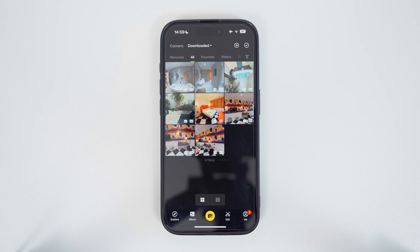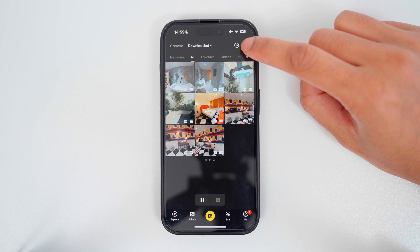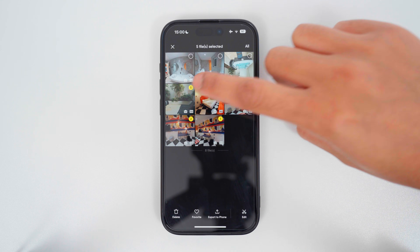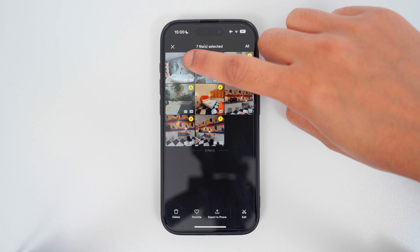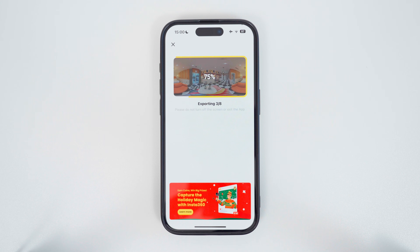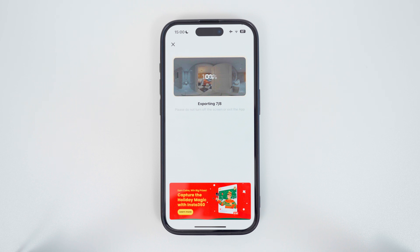The first step is to upload your 360 photos to the ClearPano app. To do this, you'll need to export your 360 photos from your camera app. In this example, I am using the Insta360 app. I will multi-select all the photos in the tour and tap Export to Phone. Now all these 360 photos will be saved to my phone's photo album.